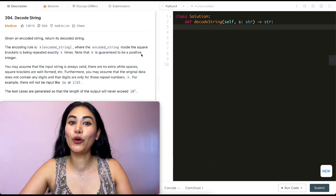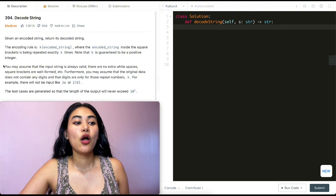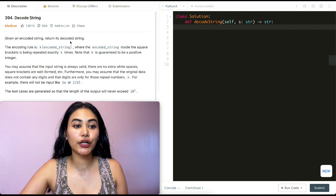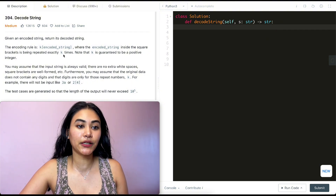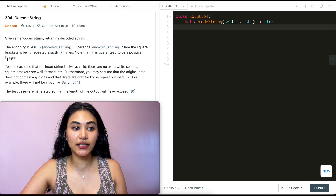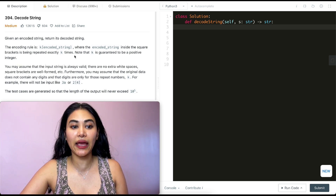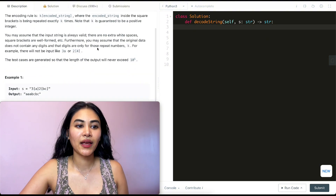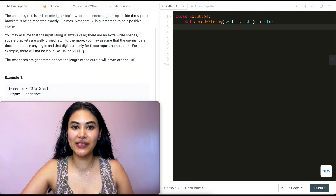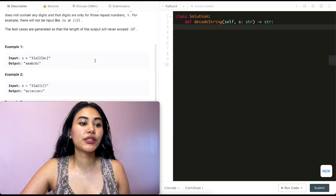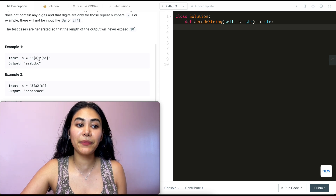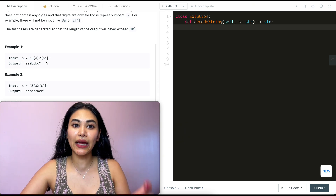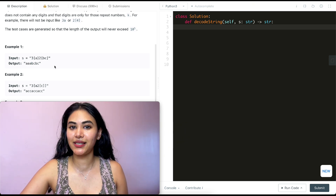Back to this problem — given an encoded string, we want to return its decoded string. The encoding rule is k[encoded string], where the encoded string inside the square brackets is repeated exactly k times. k is guaranteed to be a positive integer, so our input is always valid. For example one, we have 3[a]2[bc], so we repeat a three times and bc twice, giving us aaabcbc.